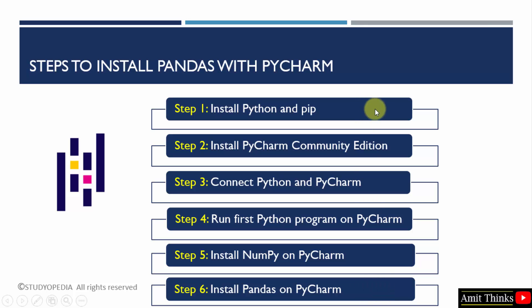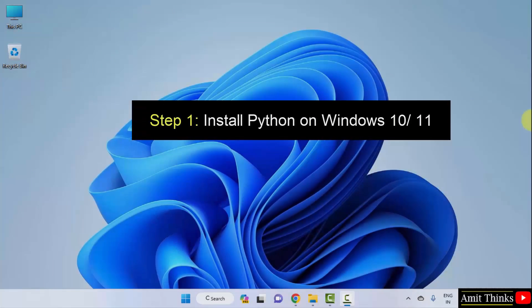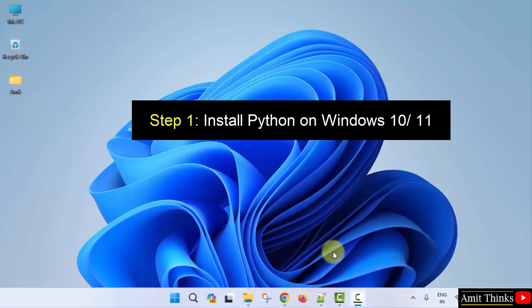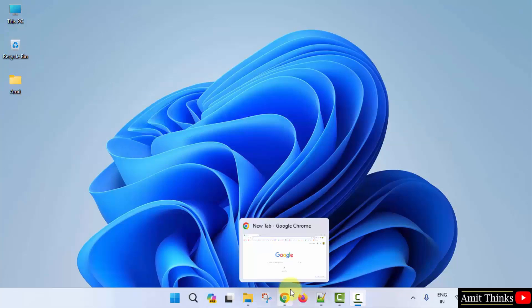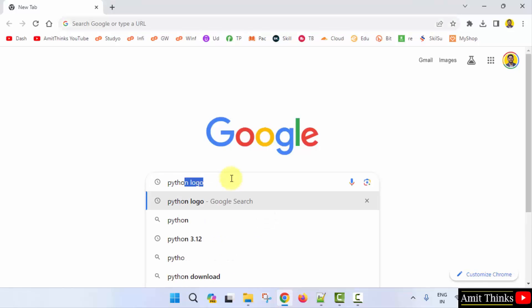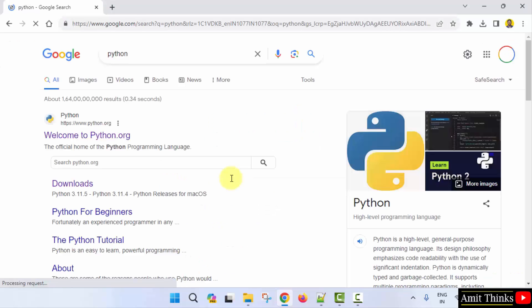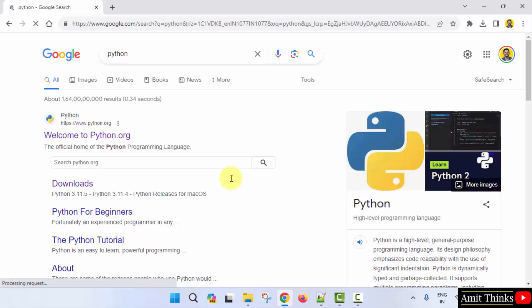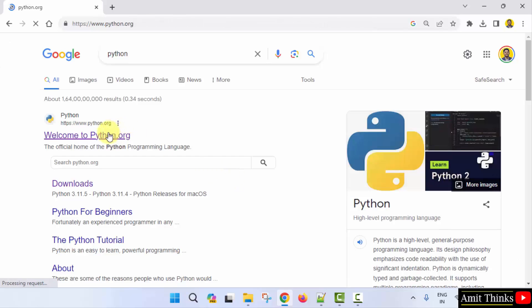Let us start with the first step to install Python and pip. Go to the web browser, type 'python' on Google and press enter. On pressing enter, the official website is visible. Click on python.org.